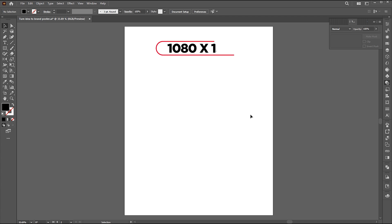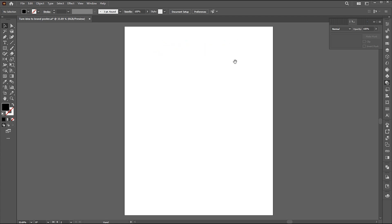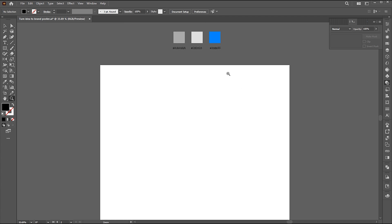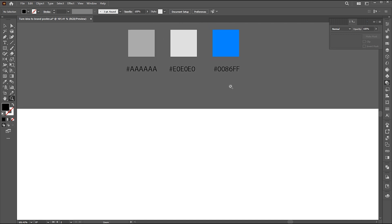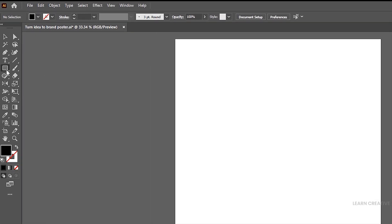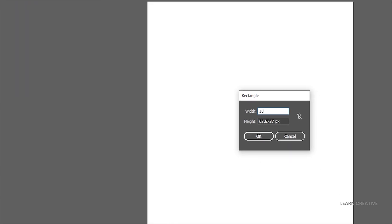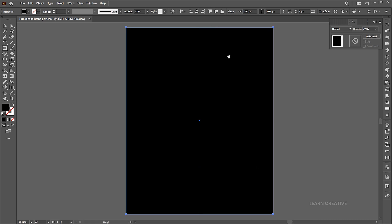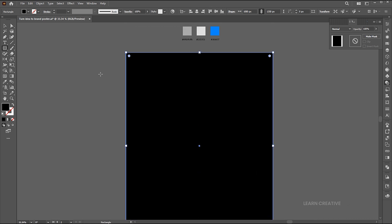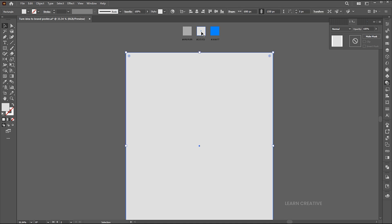The artboard size is 1080 by 1350. I have these colors which I use for this poster. Go to the rectangle tool and click on the artboard. Add the artboard dimensions. Apply the gray color for the background using the eyedropper tool.